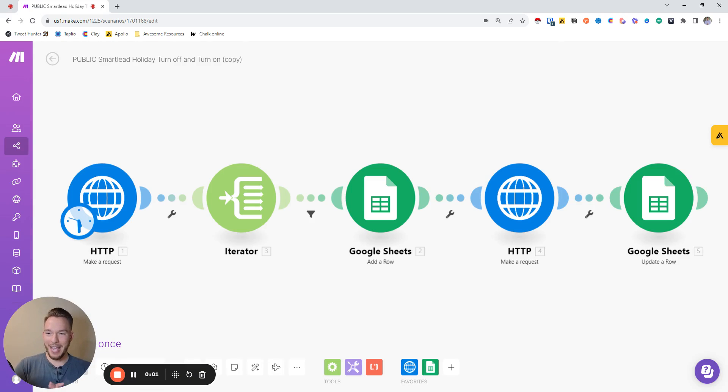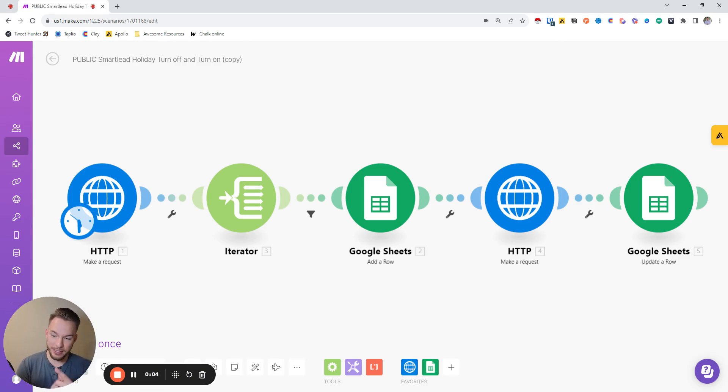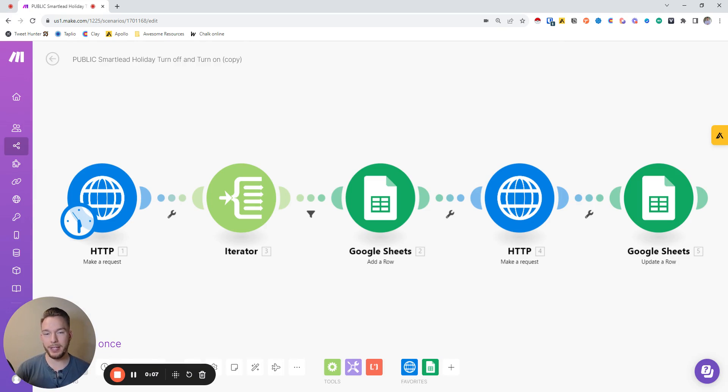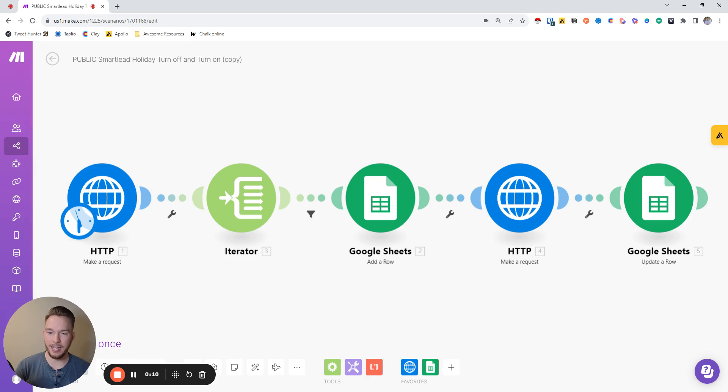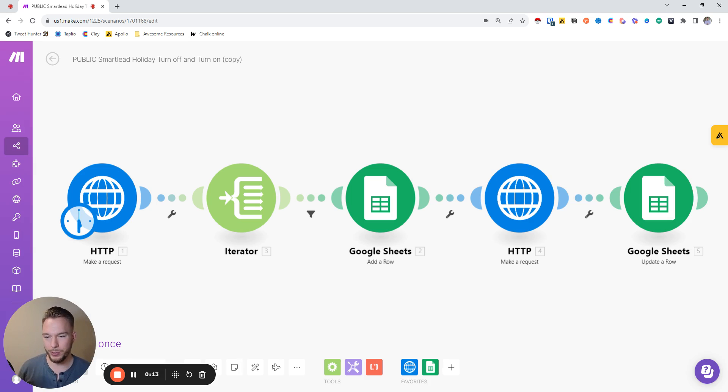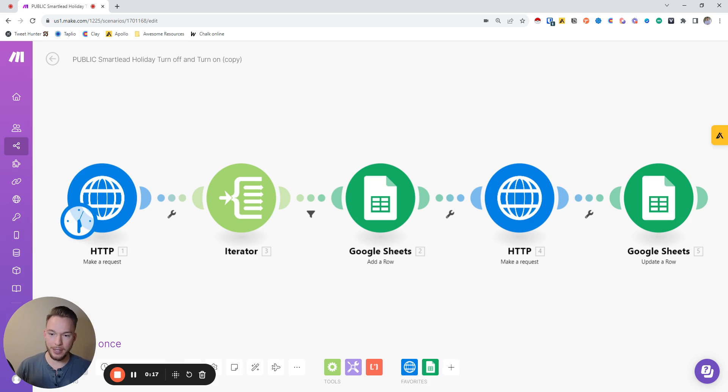Hey, everyone. This is a make.com scenario you can use. This is set up specifically so that you can shut off your campaigns anytime a holiday comes up for Smartlead.ai, but the principles apply no matter what tool you're using. I'm going to walk through how you can use this and how to get it set up, and then I'll talk about how it all works.